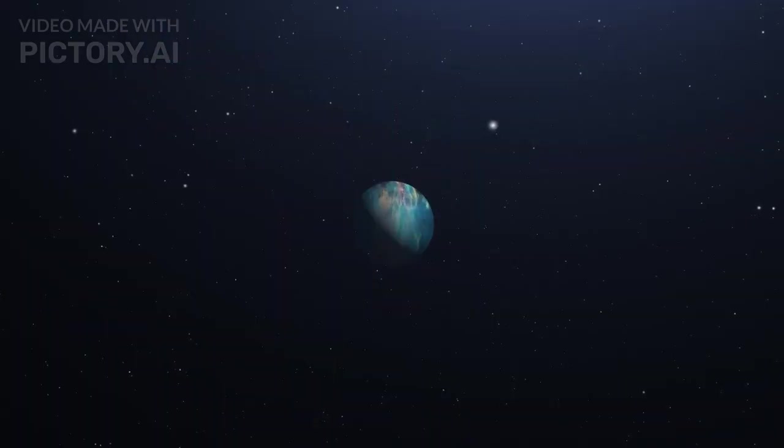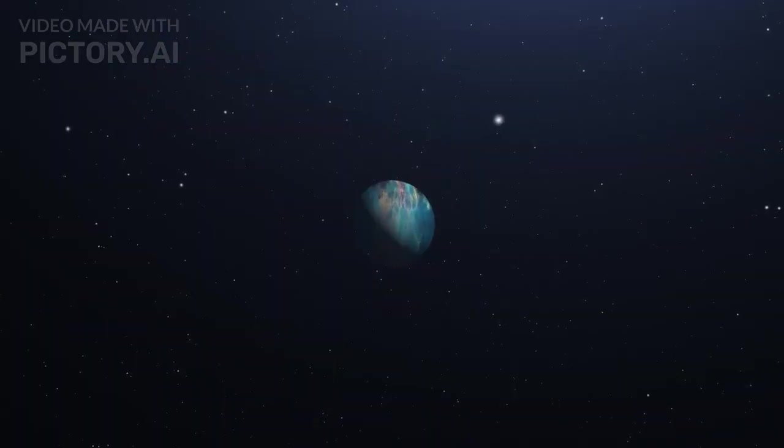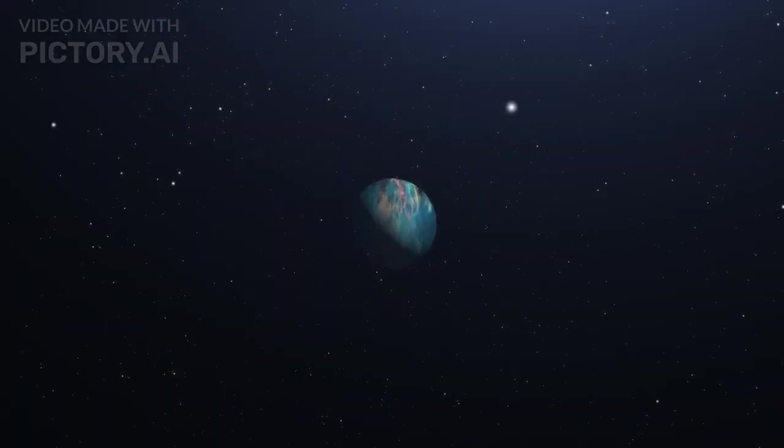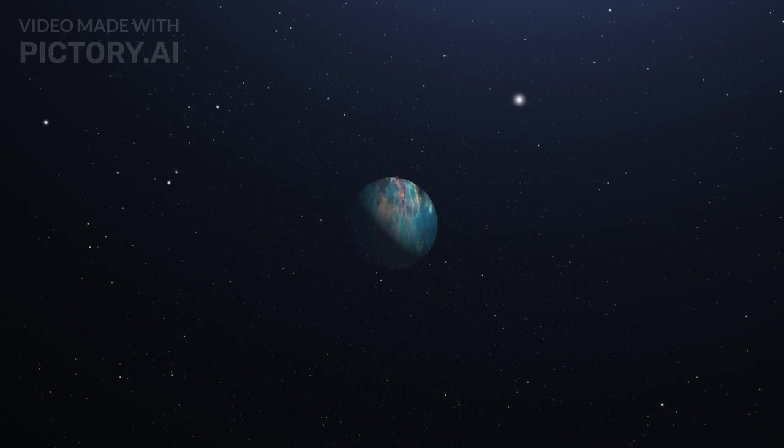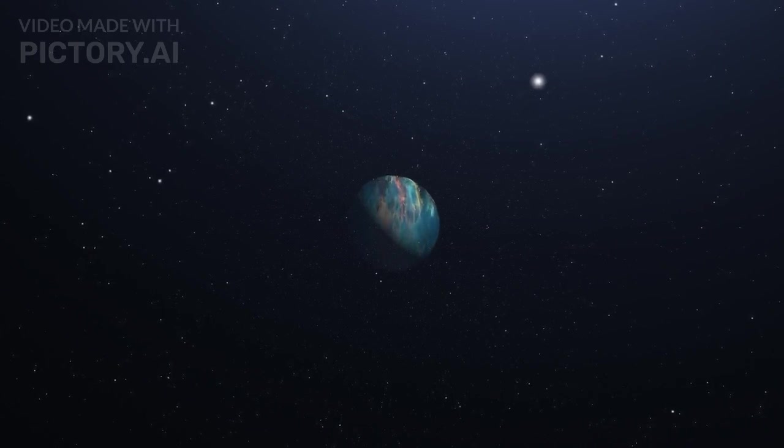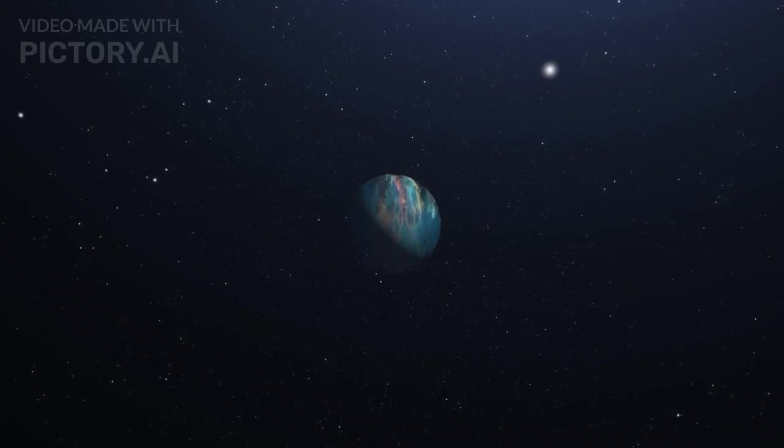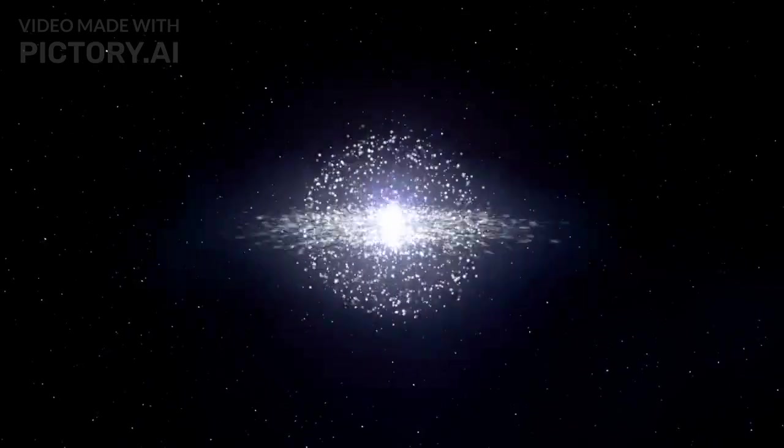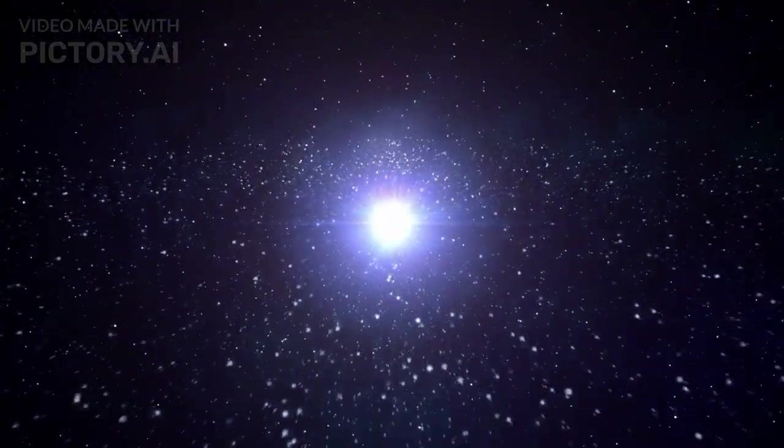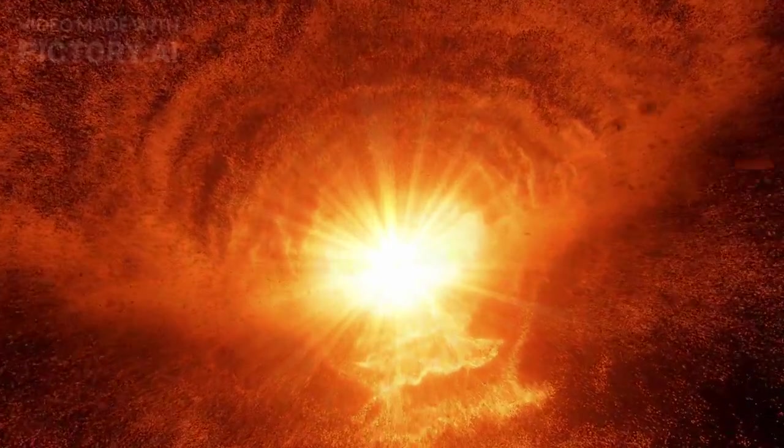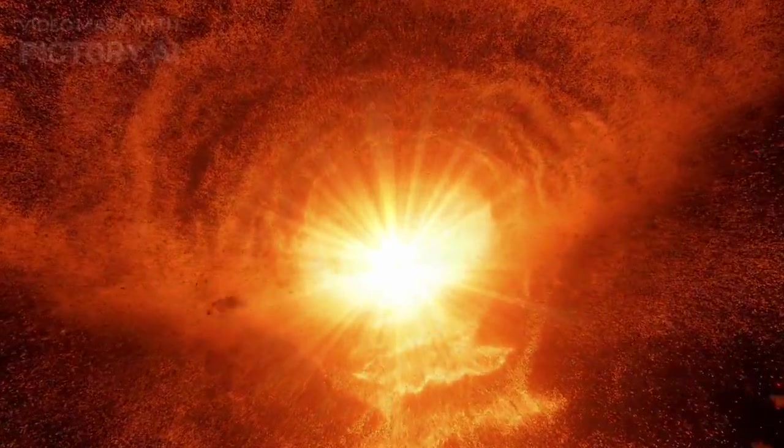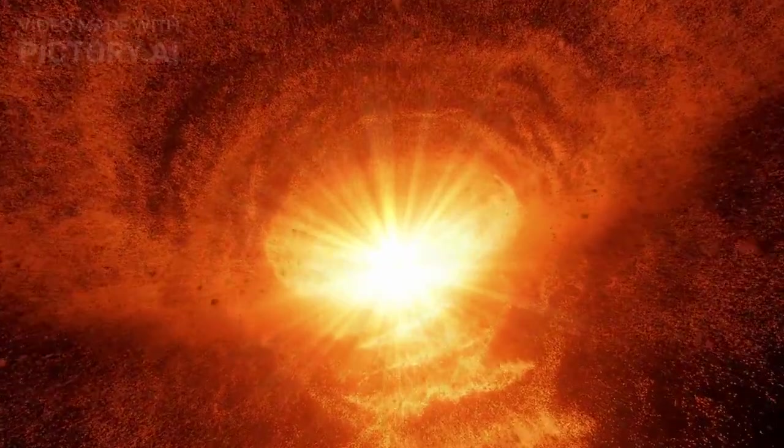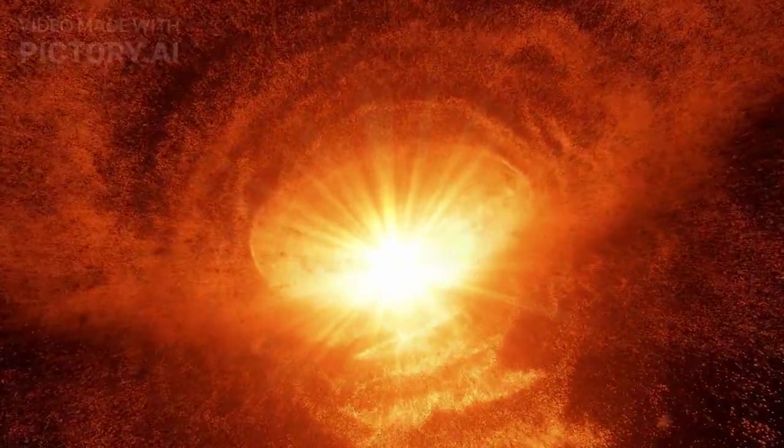In the vast expanse of the universe, an astonishing 771 trillion solar systems have inexplicably vanished from our cosmic vicinity. This event has confounded astronomers and scientists globally as they struggle to comprehend how such an immense number of solar systems could disappear so suddenly.